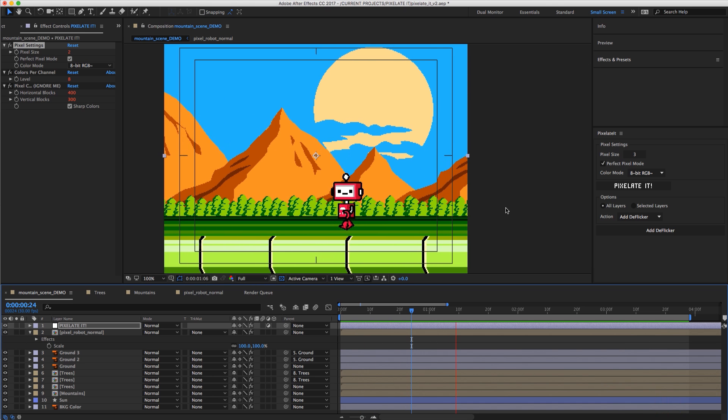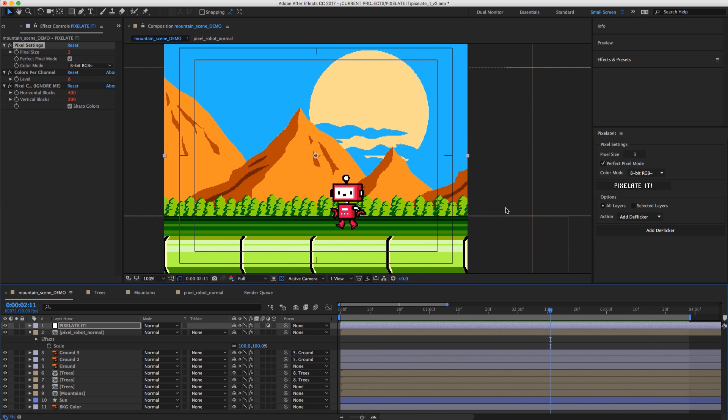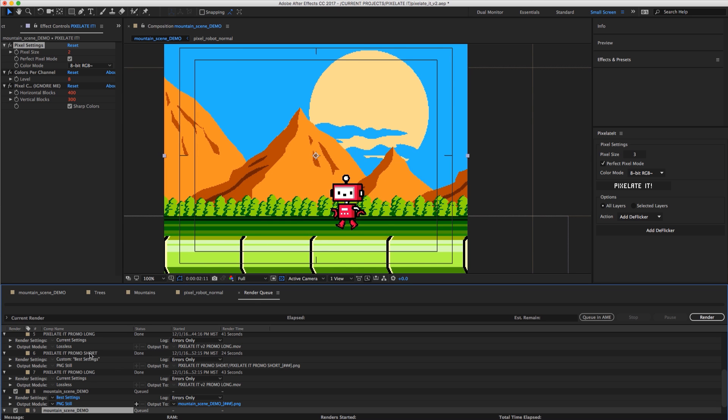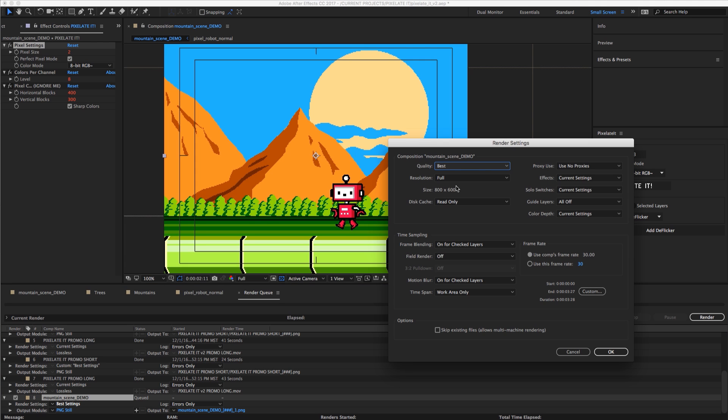And that is rendering. So the very important thing is that when we apply Pixelate effects to our scene, it automatically sets everything to draft quality mode. Now when we go to render, the one thing we need to keep in mind is when we go to our render settings, by default your quality is set to best.